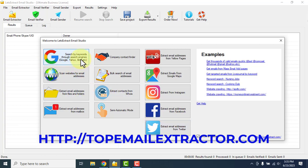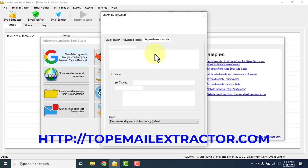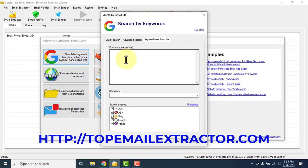Now let's go and start working on this method. There are a lot of ways to extract emails, but I'll show you the one which I love. You just have to insert the keywords. So let's say I'm inserting keywords related to my niche.